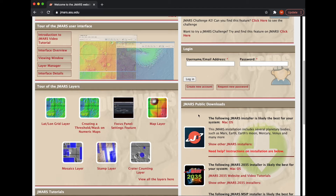Then you're going to come down here and go to the public downloads. The download you'll probably want is this very first one — this is our public version. You can just click on the download installer and it'll start the process for you.